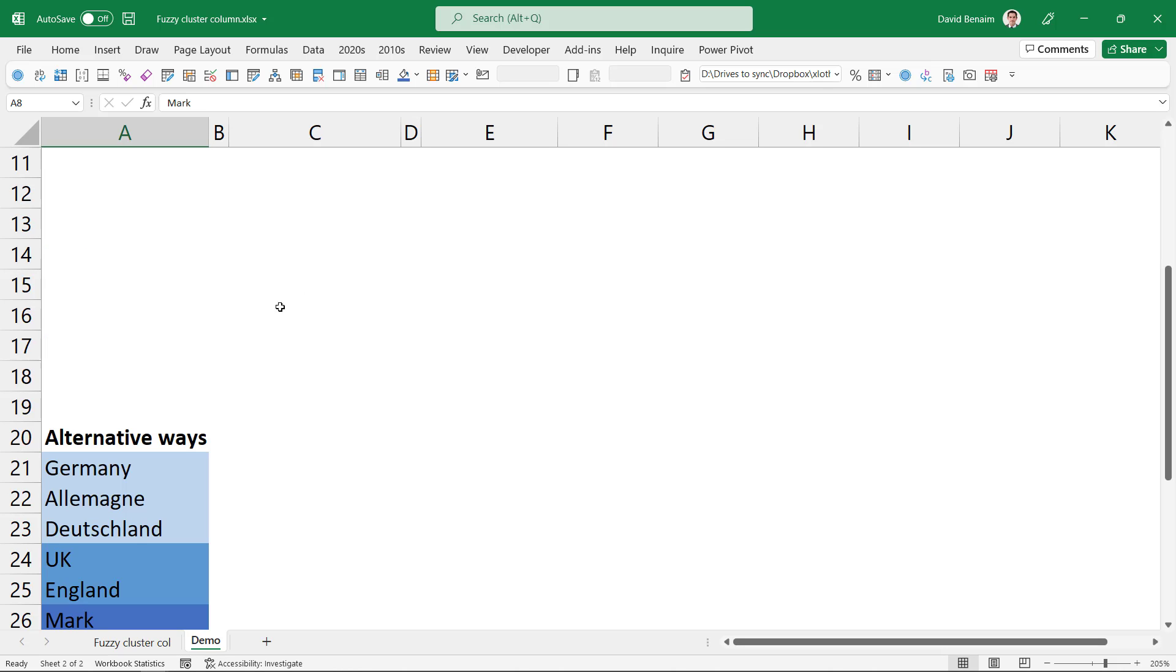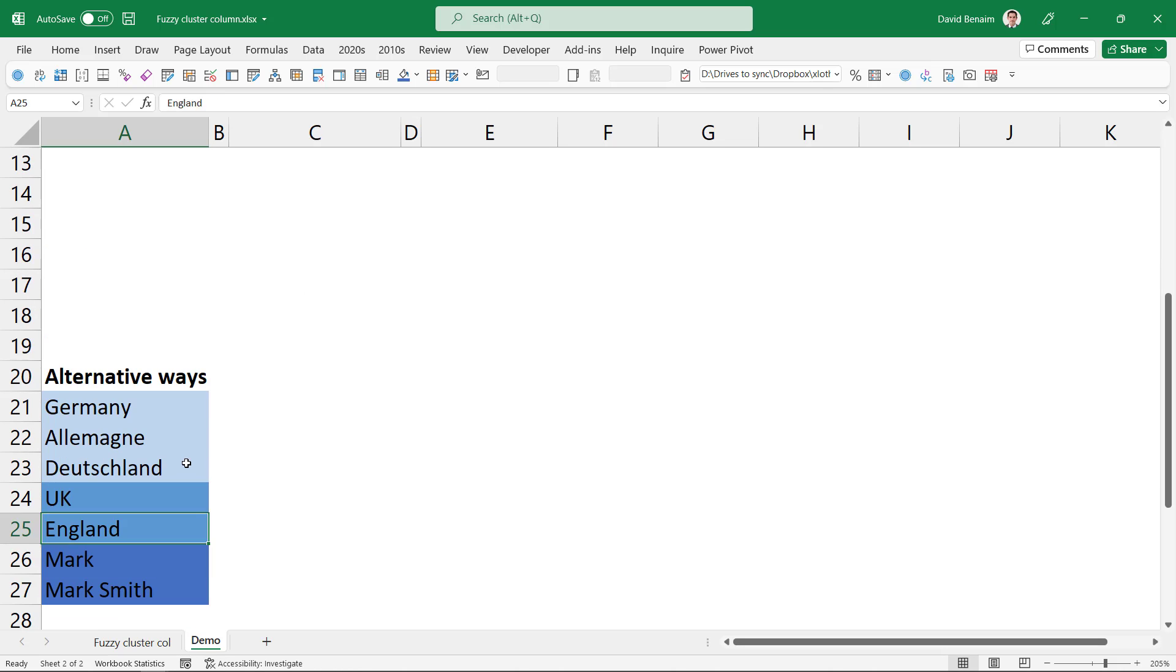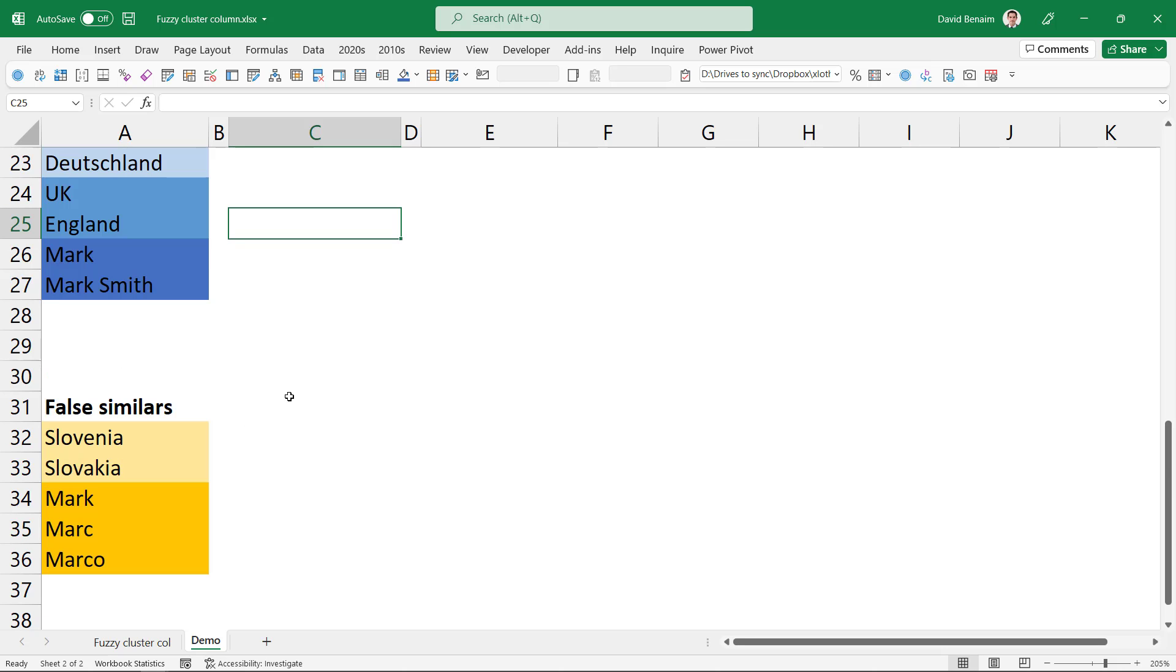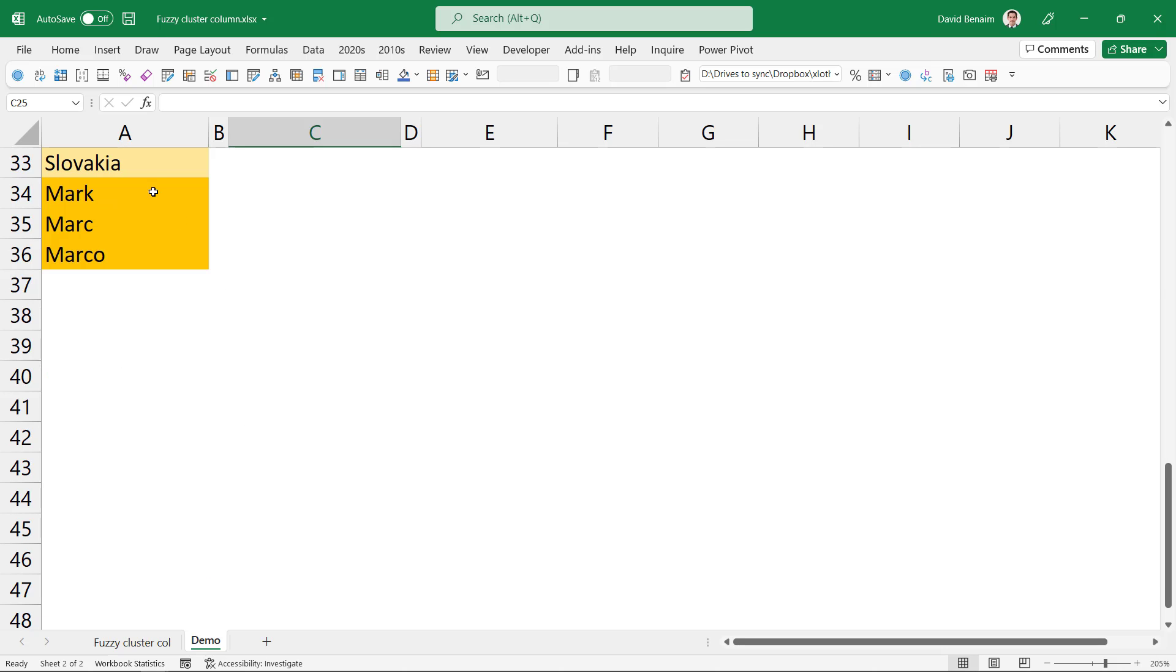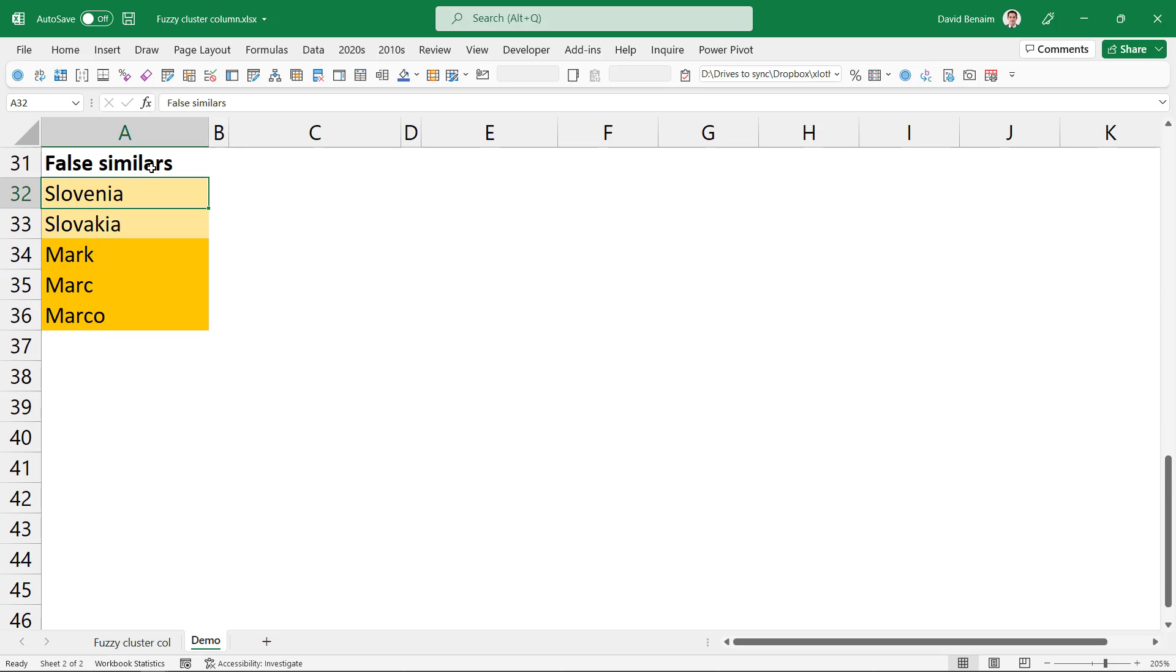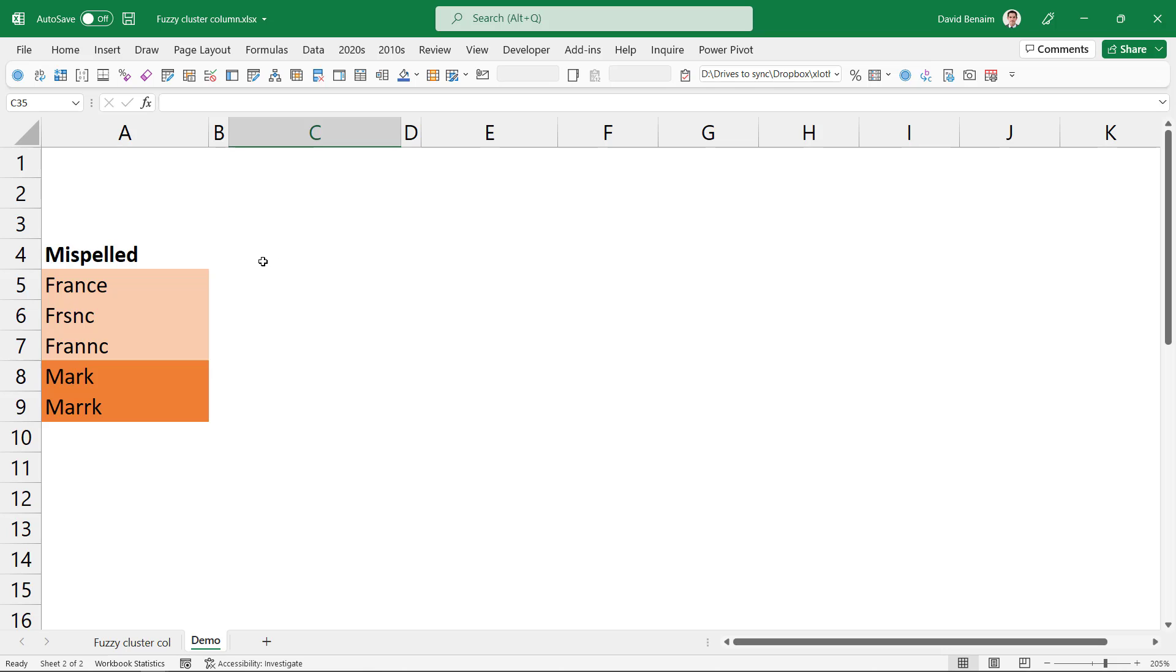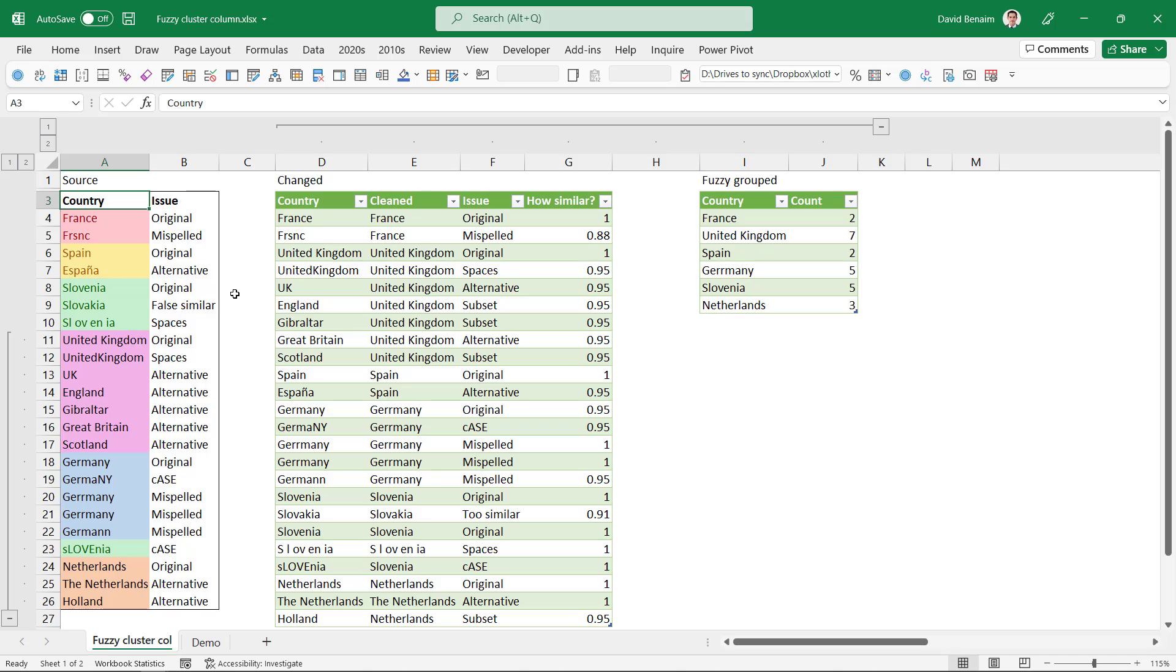It can even do other more advanced things like it can match Germany, Allemagne, Deutschland, etc. England and UK, or Mark and Mark Smith. But you've got to watch out for false similars. So things like Slovakia and Slovenia look very similar. So we're going to look at how to deal with all of these things using the Power Query tool.